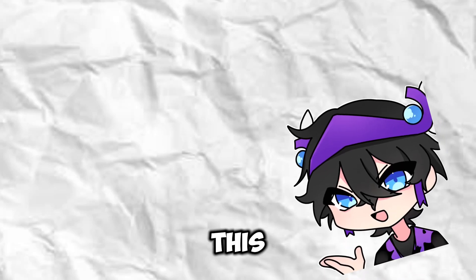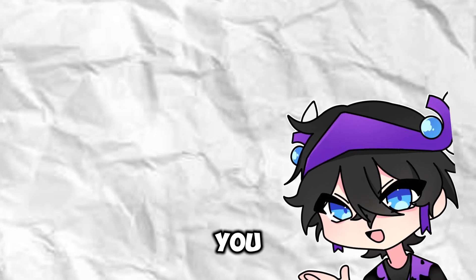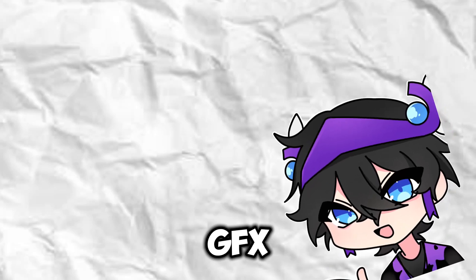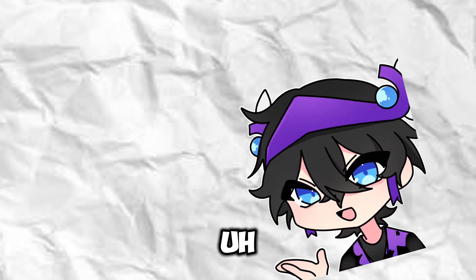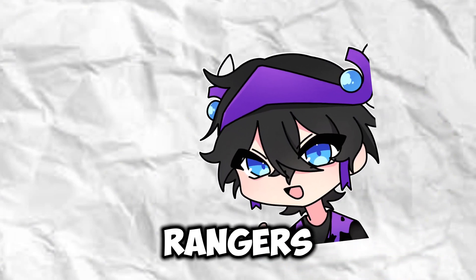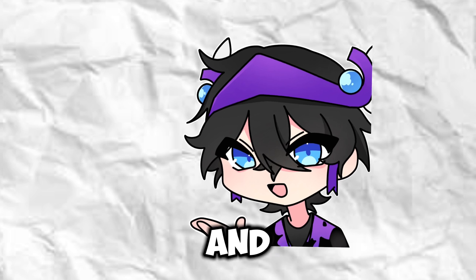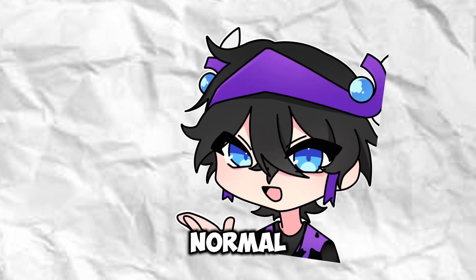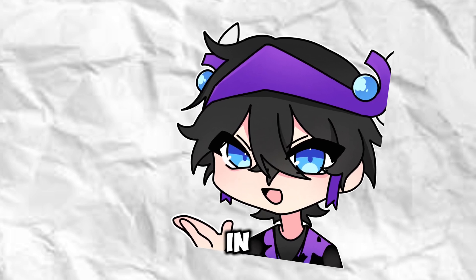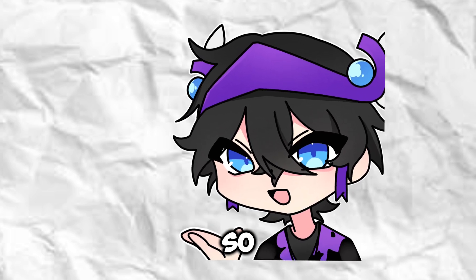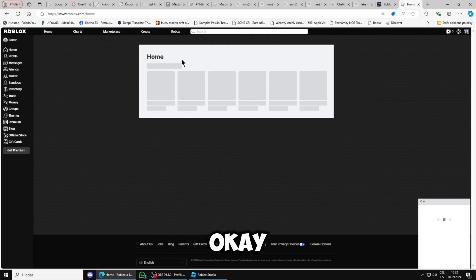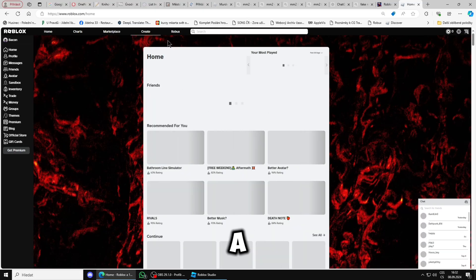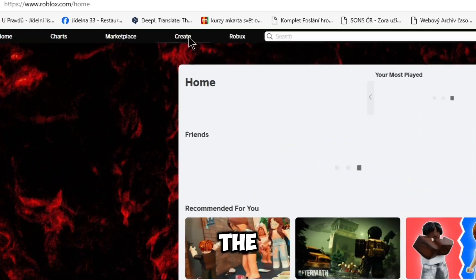Alright, hello guys. In this video I will be showing you how to make GFX renders and normal GFX in Blender, so stay tuned. Once you're in Roblox, you will go to the Create tab, so create.roblox.com.